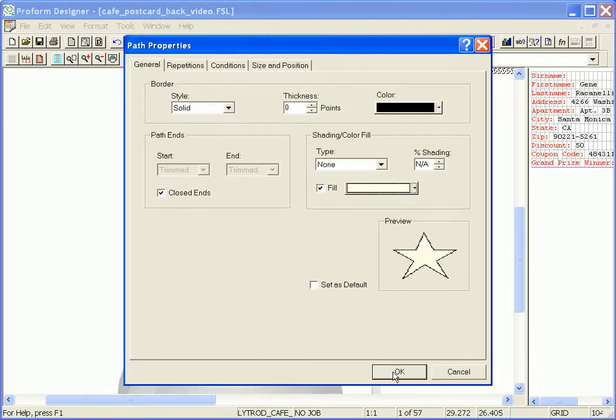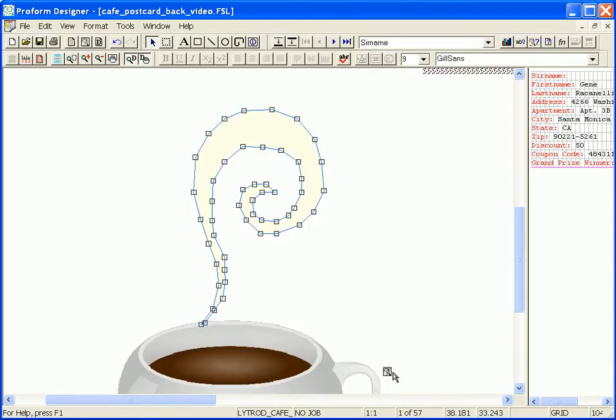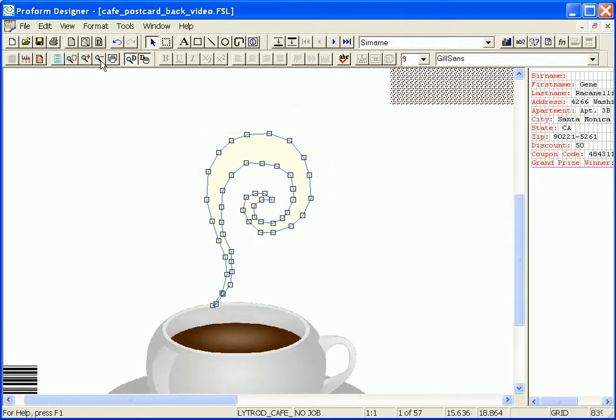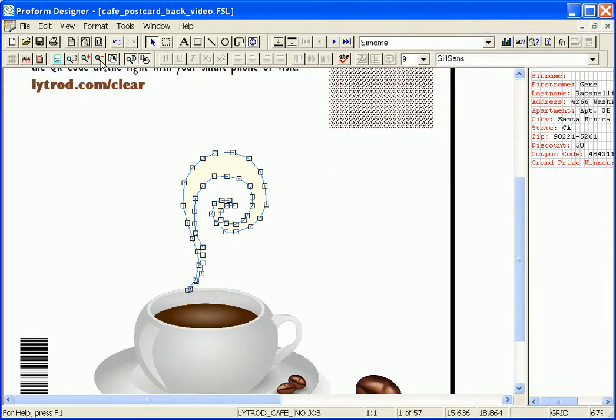Click OK again and now on screen you see my little clear dry ink filled steam path and this is what it's going to look like in ProForm Designer. The blue outline means that the borderline thickness is zero.